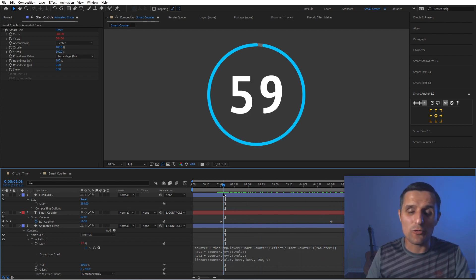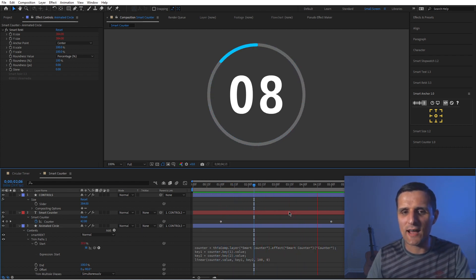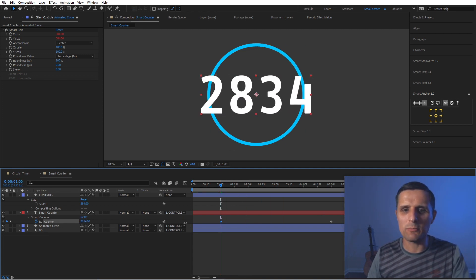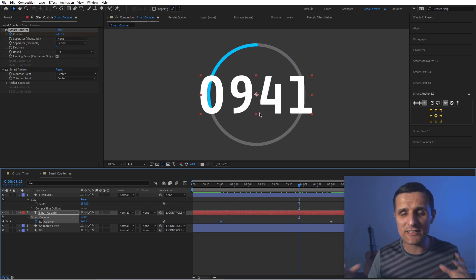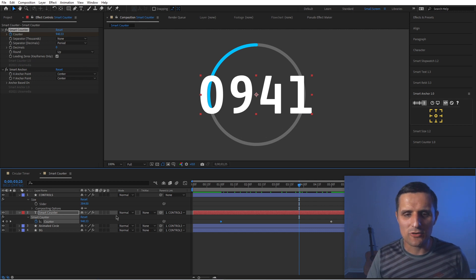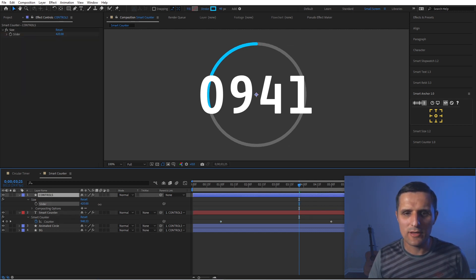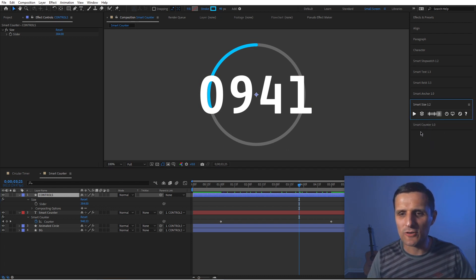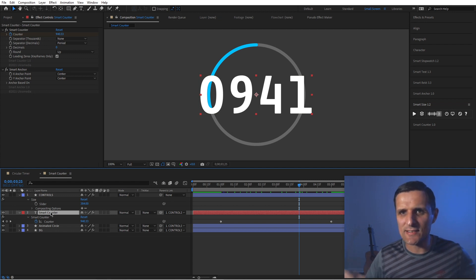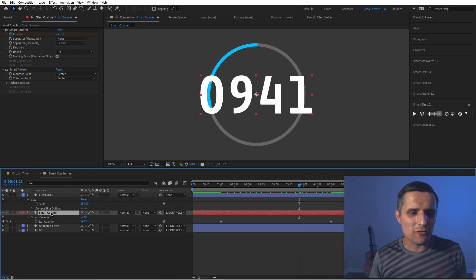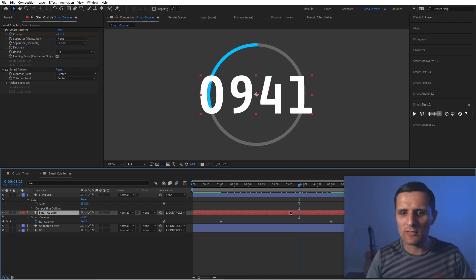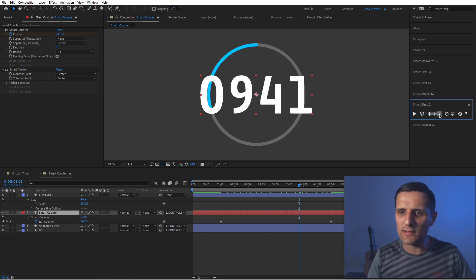The animation works, but if I change the counter value to something larger the circles don't resize to match. So I need to drive the size slider with an expression. Before writing that expression I'll use another tool called Smart Size, which is similar to sourceRectAtTime but gives you a quick width and height reference for any selected layer. I apply it to the text layer, setting it to reference the size at the end-point of the layer. When I run it, it creates a pseudo effect with reference Width and Height properties.